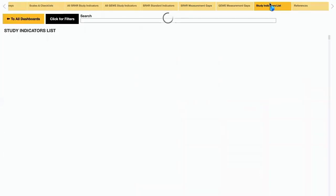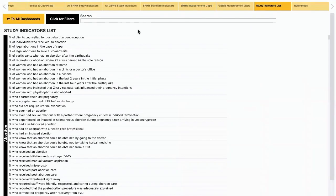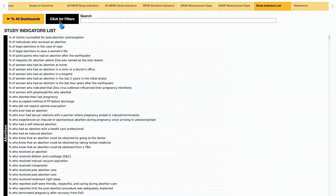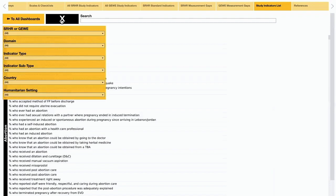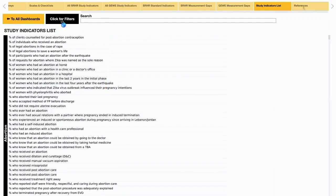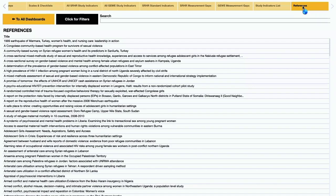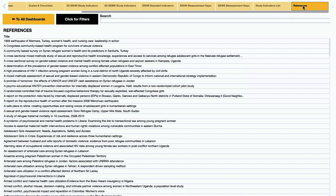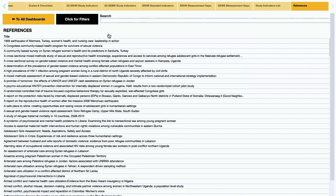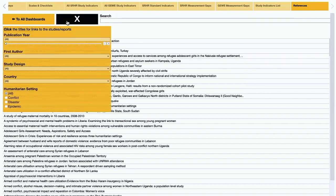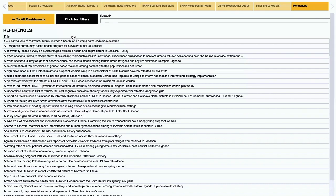A full list of all study indicators collected is available in the second-to-last dashboard. The indicators can be sorted by the filters found here. Lastly, there is a list of all included studies from which the data was collected. The references can be sorted by the filters found here, and clicking on the title of the publication will provide a web link to the publication source.